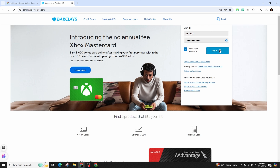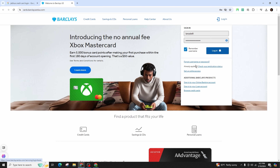Finally, click on the login option that is highlighted in blue color. In case you have forgotten your username or password, you can click on this link to retrieve and reset your password.